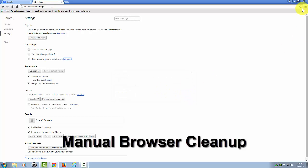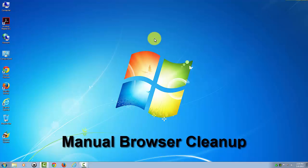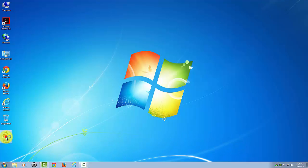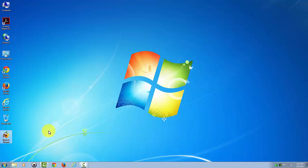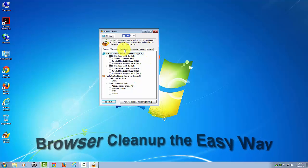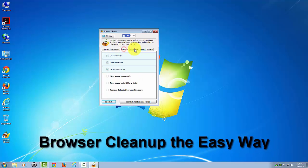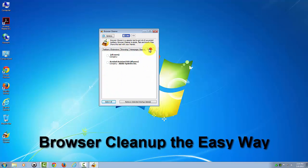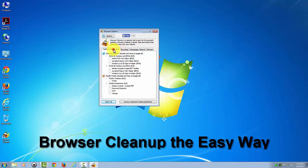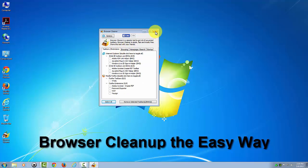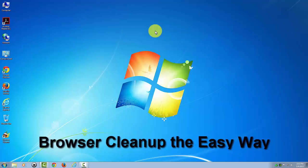As you can see, doing it manually this way is a lot longer and more difficult. You have to be a lot more familiar with each browser, whereas you could just use Browser Cleaner and it's all right here in front of you in one screen with these different tabs. Anyways, that's it. I hope you enjoyed this video. Thank you for using Computer Aftercare. Thank you and bye-bye.